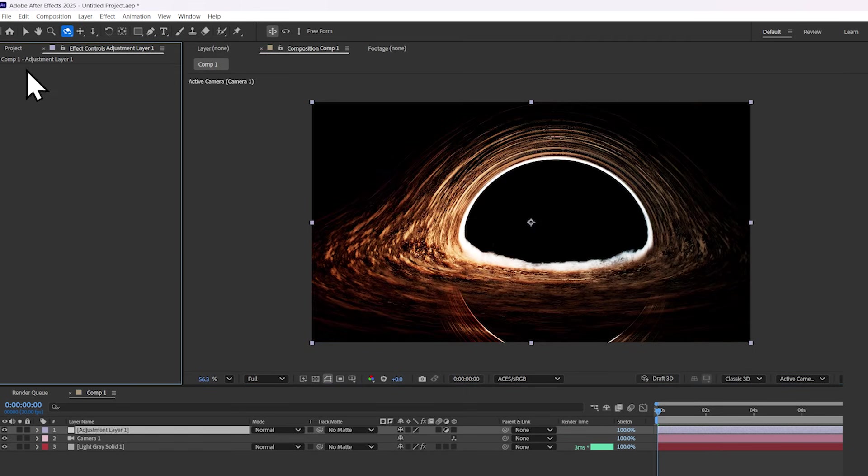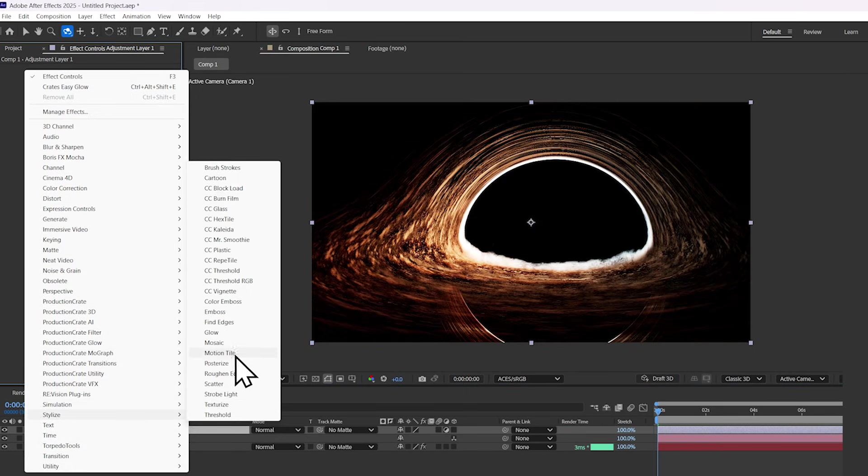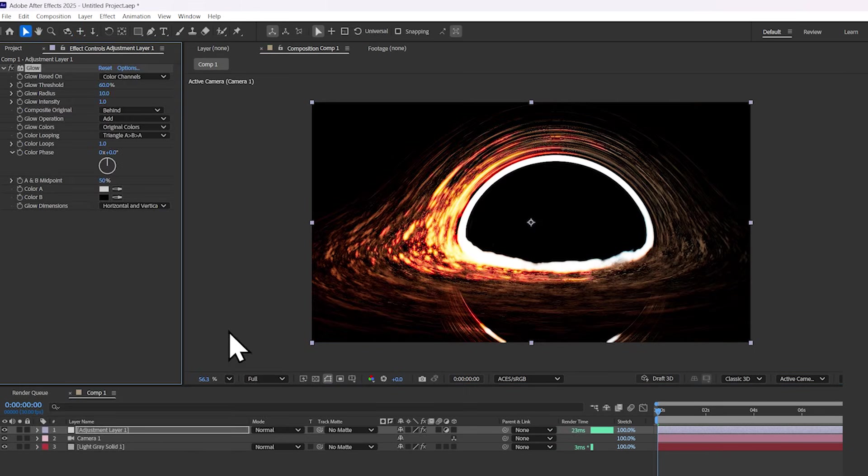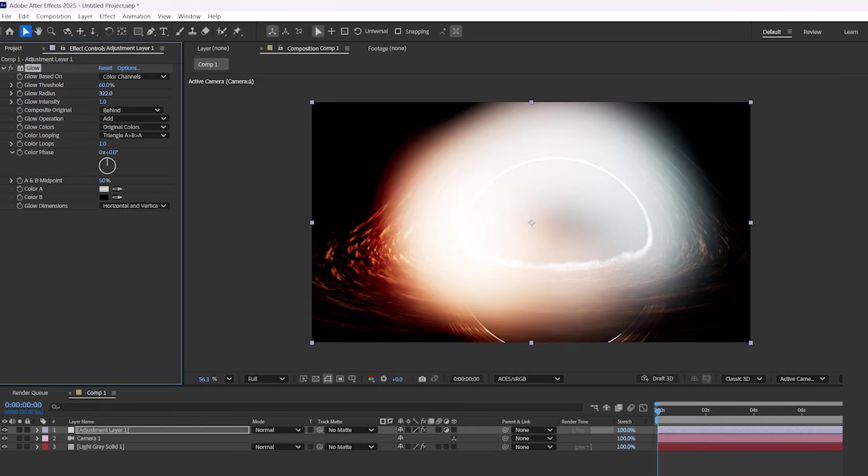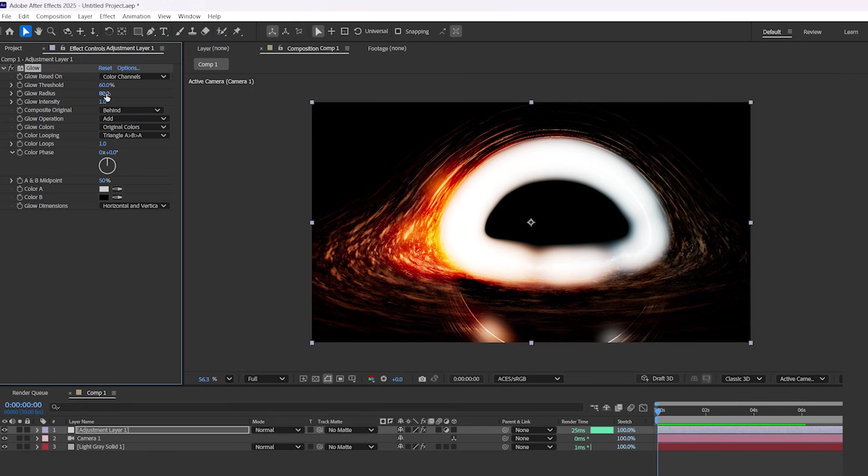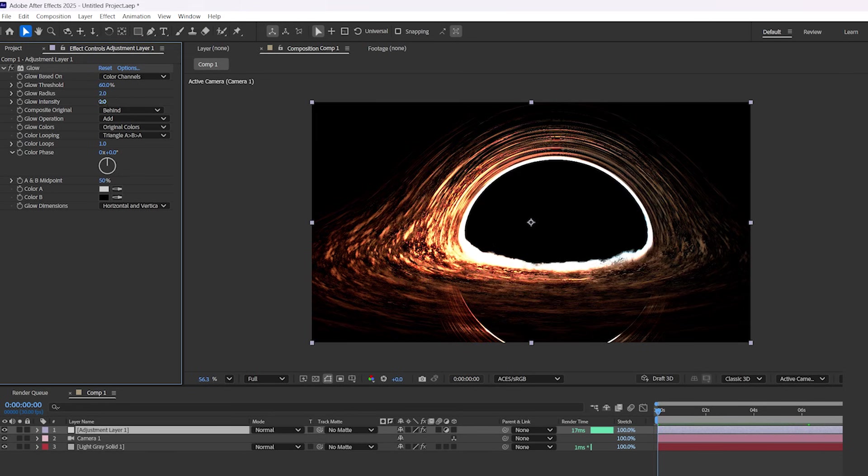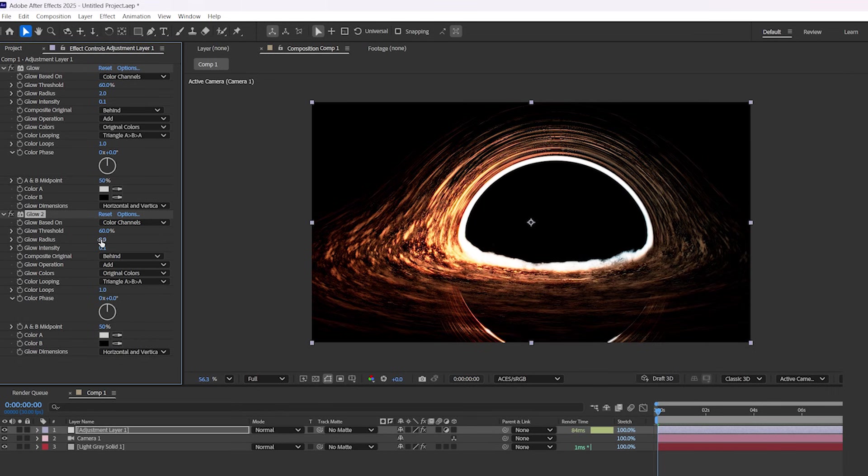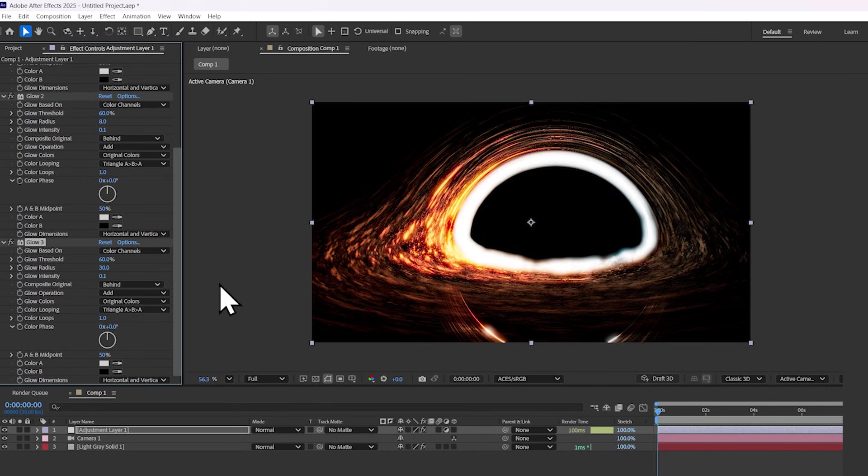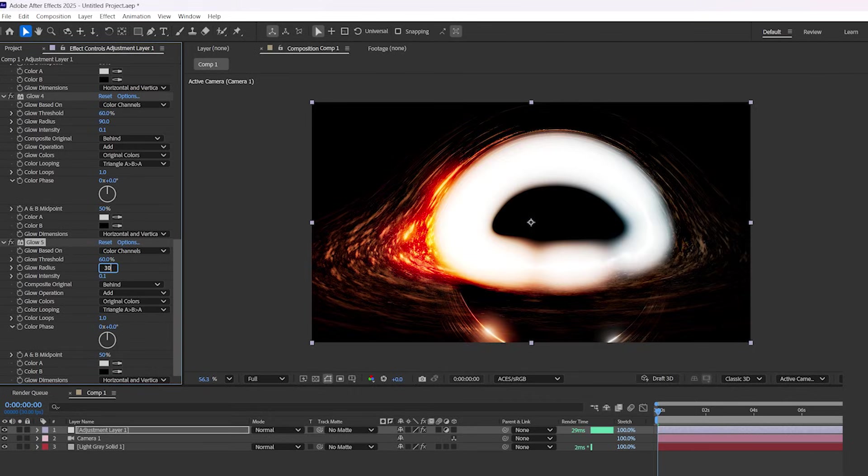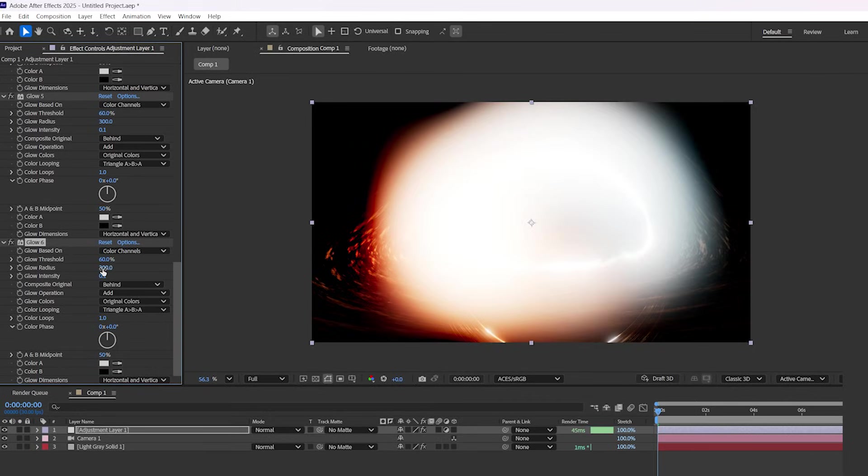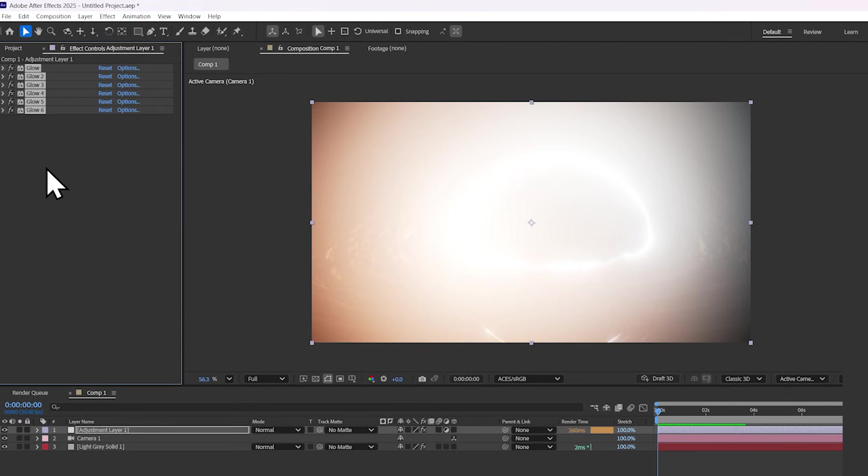If you compare that to the built-in glow that After Effects provides, you can see that it's a very difficult-to-manage glow. The best way to do it is by setting the radius to 2, setting intensity to 0.1, duplicating, setting the new radius to 8, duplicate again, setting the new radius to 30, then again, set it to 90, then again, set it to 300, and one more time, 900. Now collapse this,